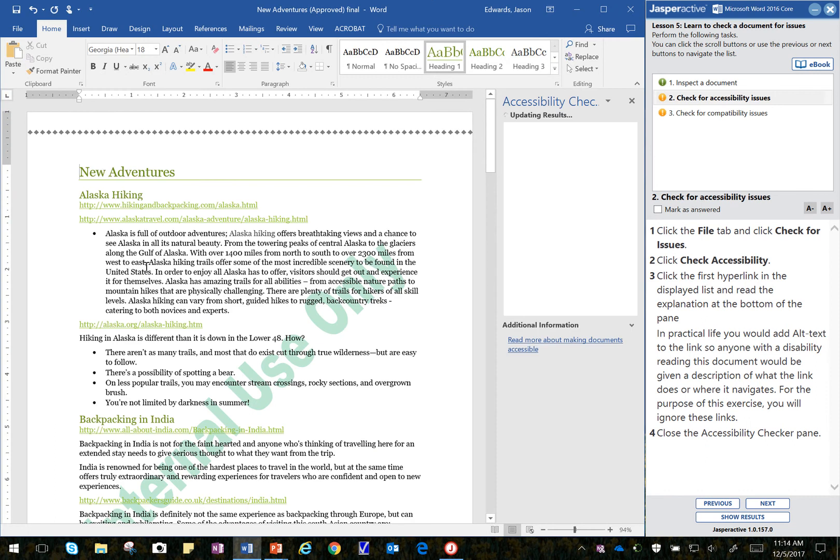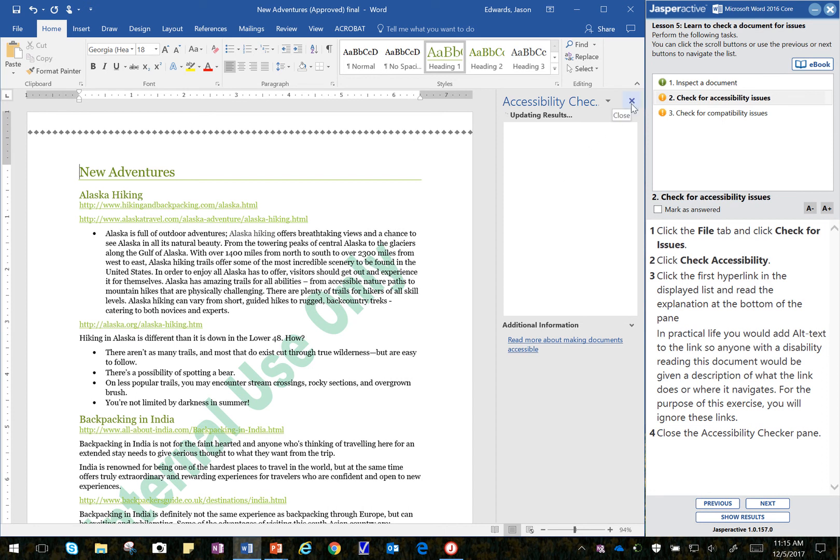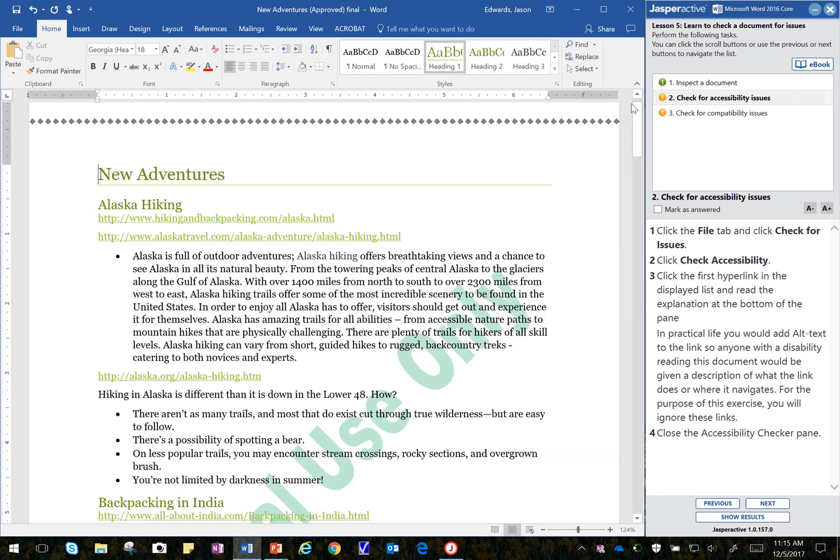Now, this may end up turning for a while, so I would sit here waiting for this to update the results for no more than about one minute. After one minute, you can go ahead and then close the Accessibility Checker pane if nothing shows up. So, wait about a minute. If nothing shows up here after a while, go ahead and then just click the Close X.